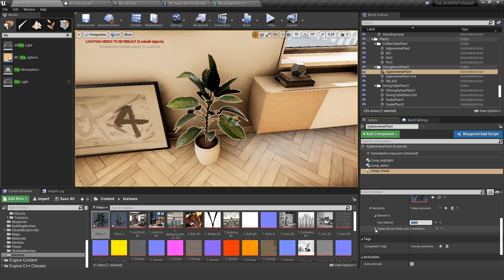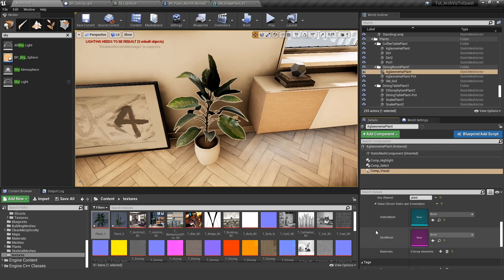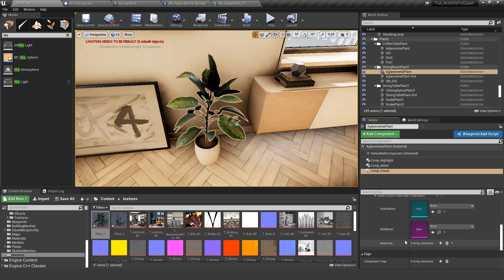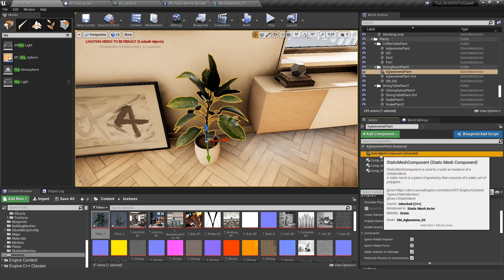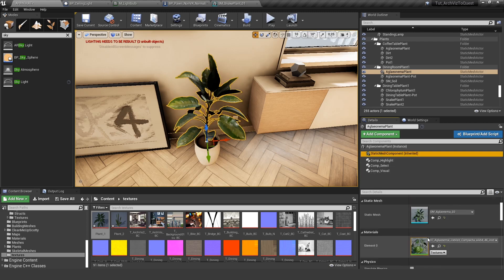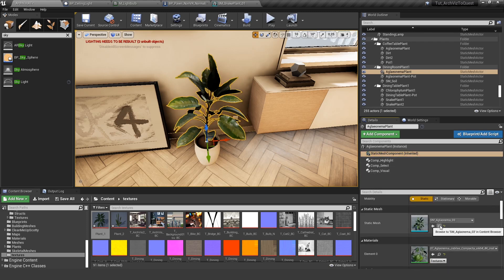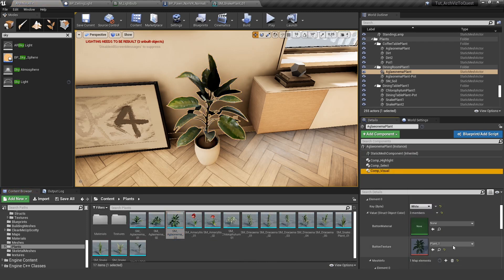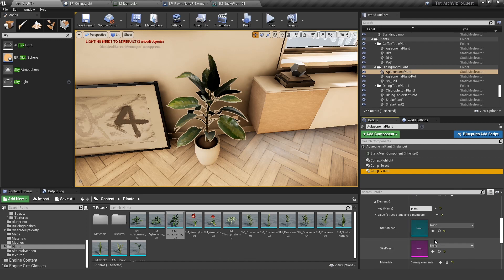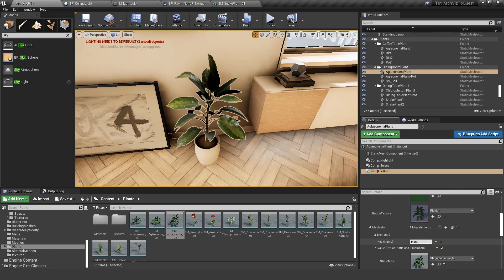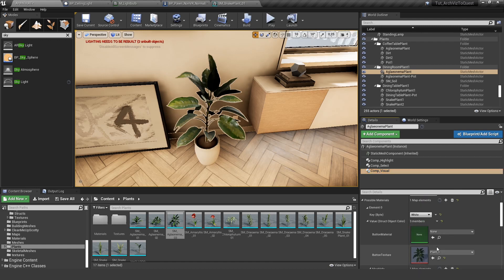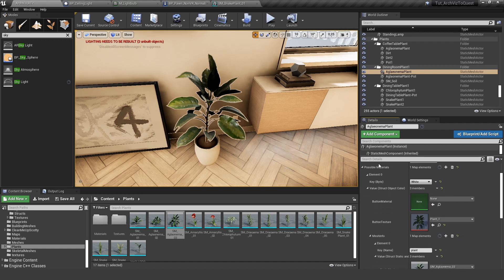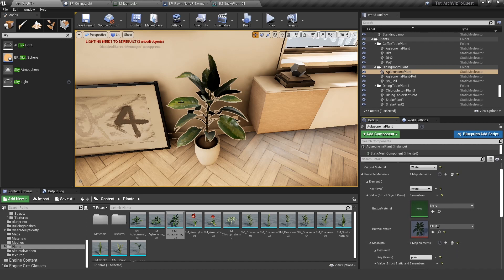And open this up. And now we can define material, skeletal mesh or static mesh. In our case, we want to define the static mesh. So let's select the same mesh, it's this one here. Let's select it here in static mesh. So now we have basically made the setting for this plant.